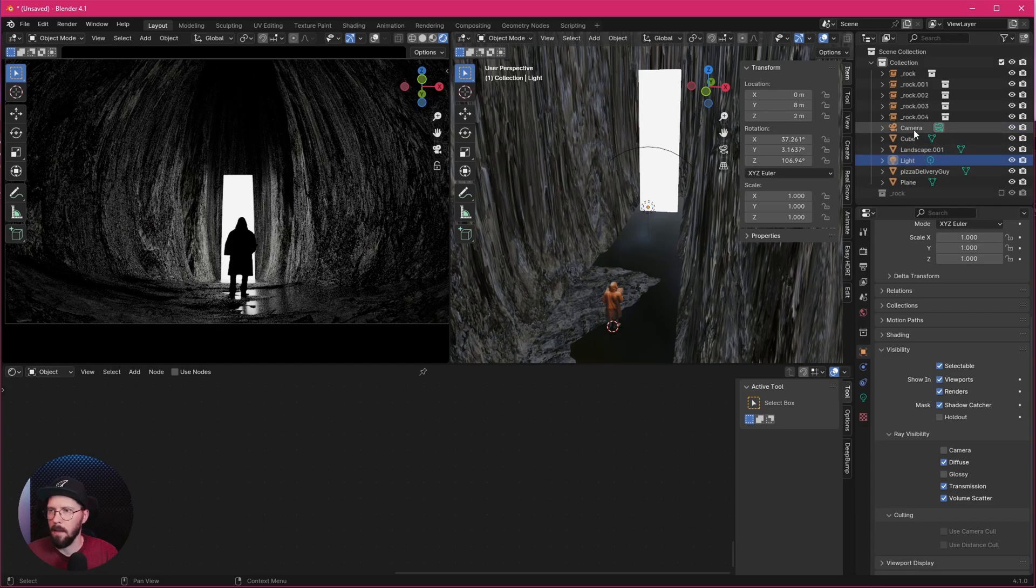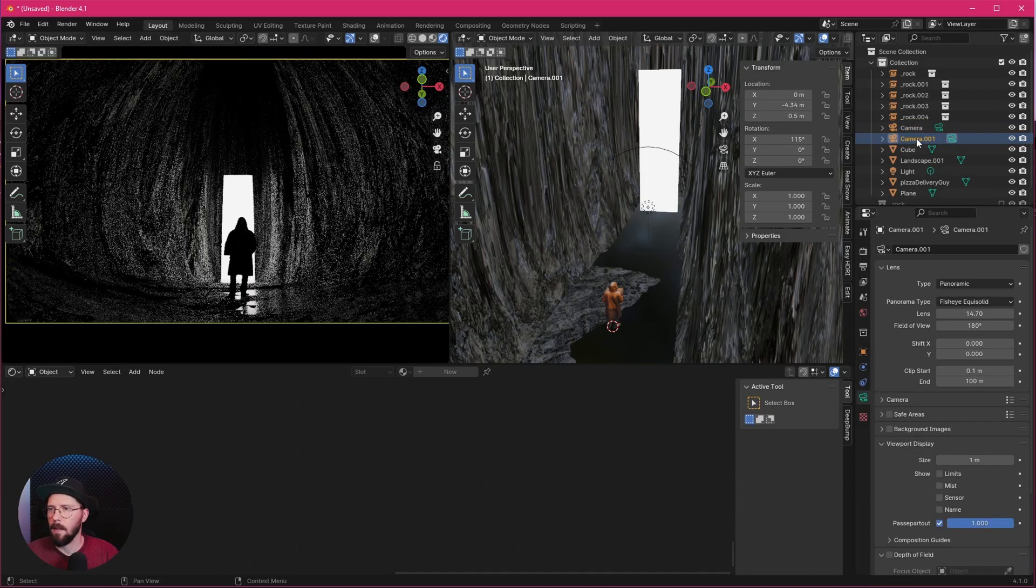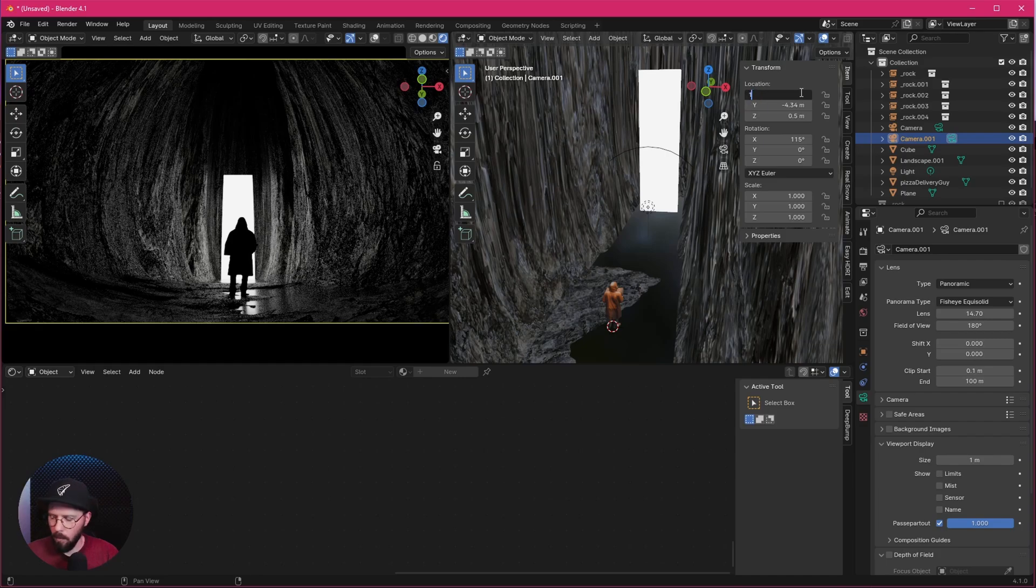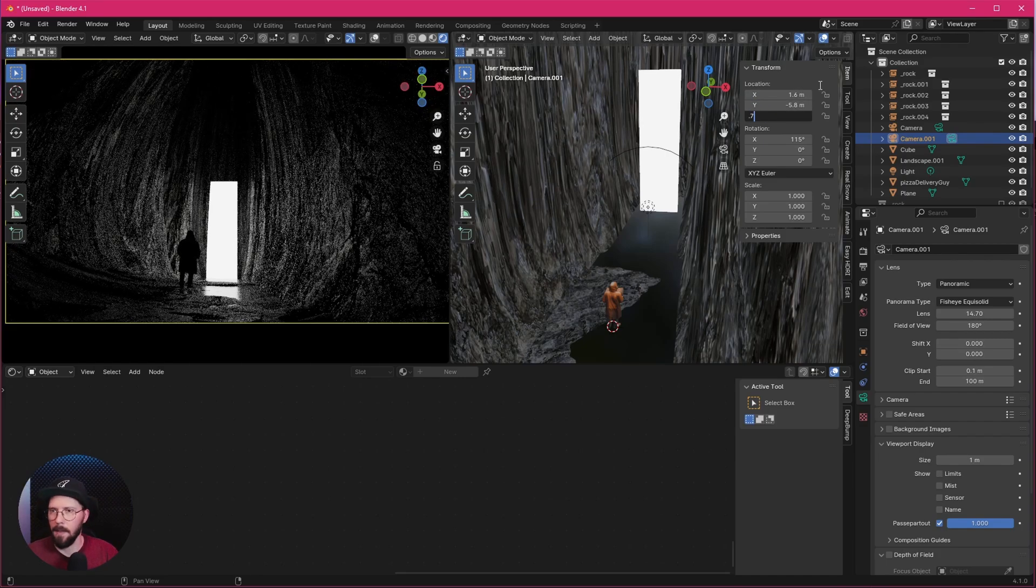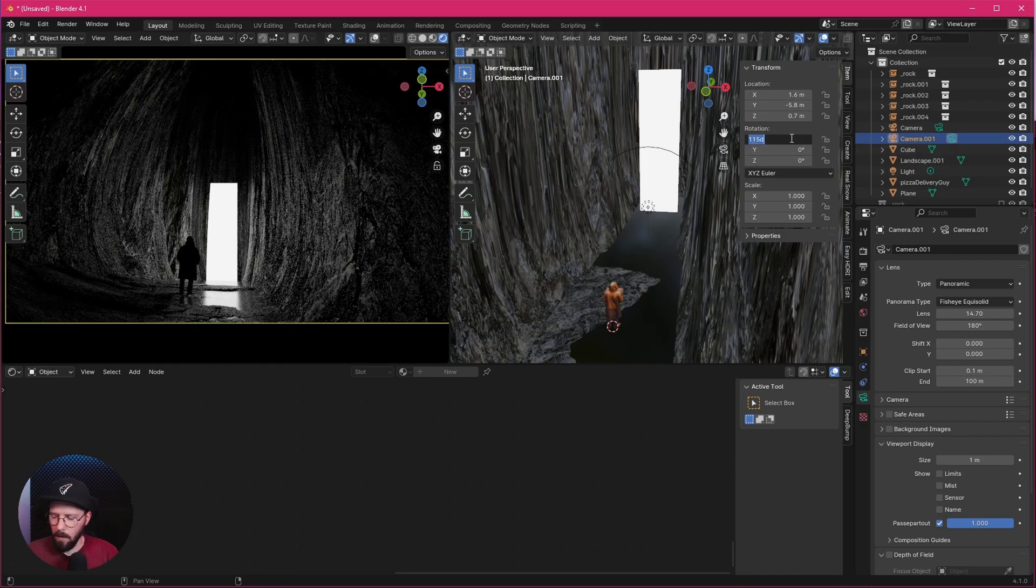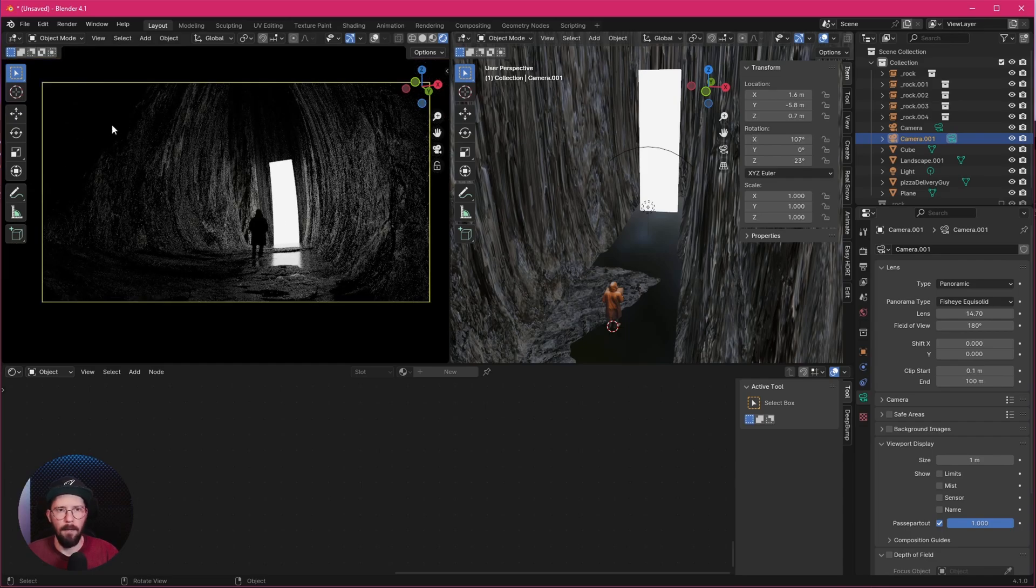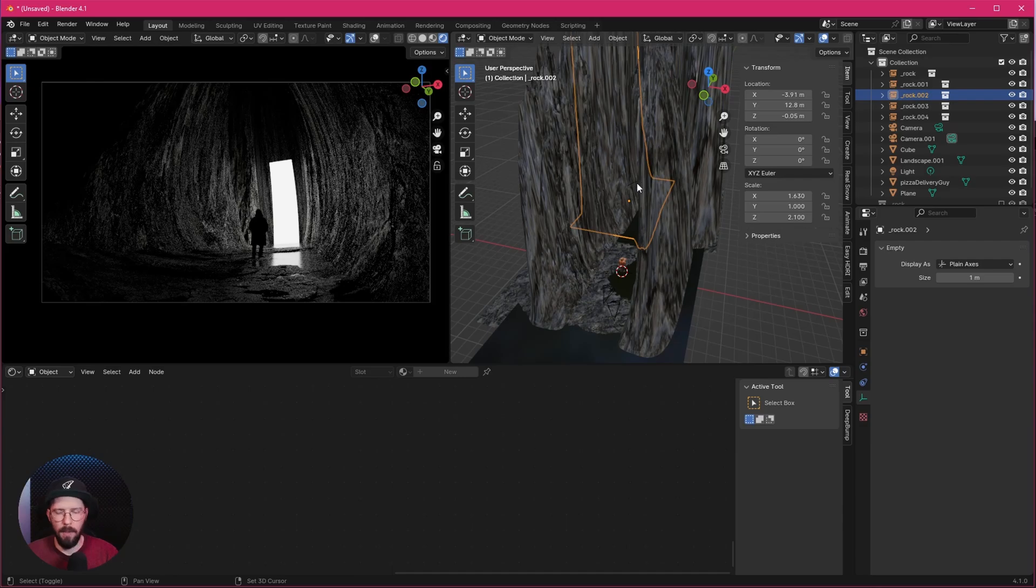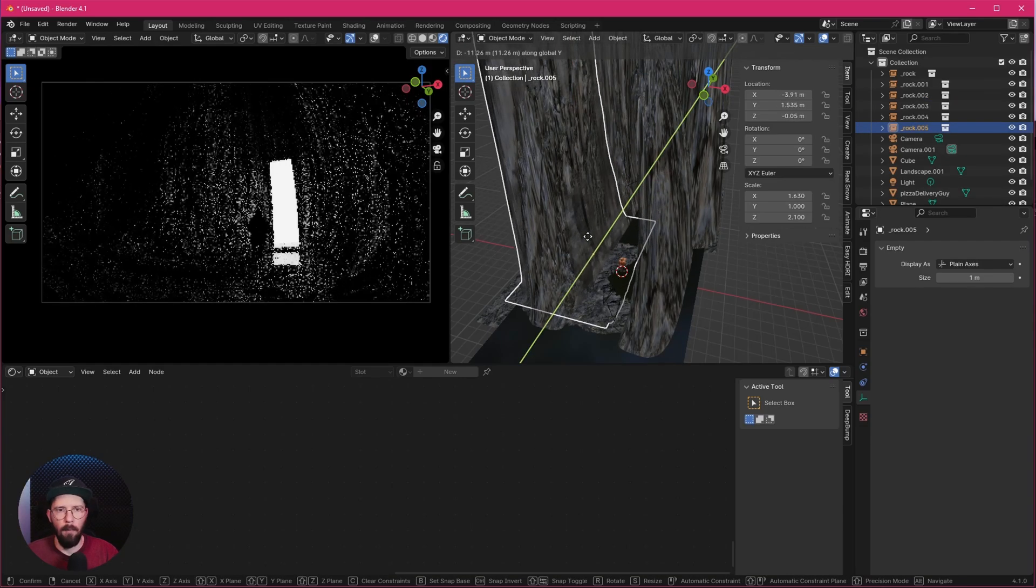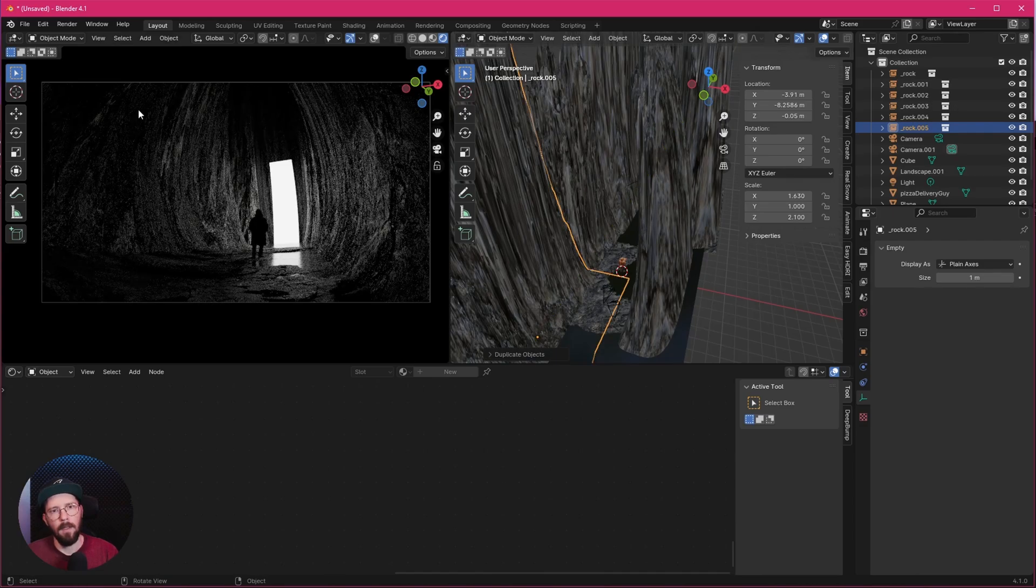Yeah, that's it for this camera view. I want to add another, a little bit more interesting. We can duplicate this one here. So let's press Shift and D and select our camera. Yeah, let's change this now to 1.6 by minus 5.8 by 0.7. Rotation is 107 by 0 by 23. Yeah, we can see that we're having here a little bit of a dark hole. So we can easily duplicate this one by pressing Shift and D and now the Y button and bring this here a little bit down. Now we have a little bit more detail.